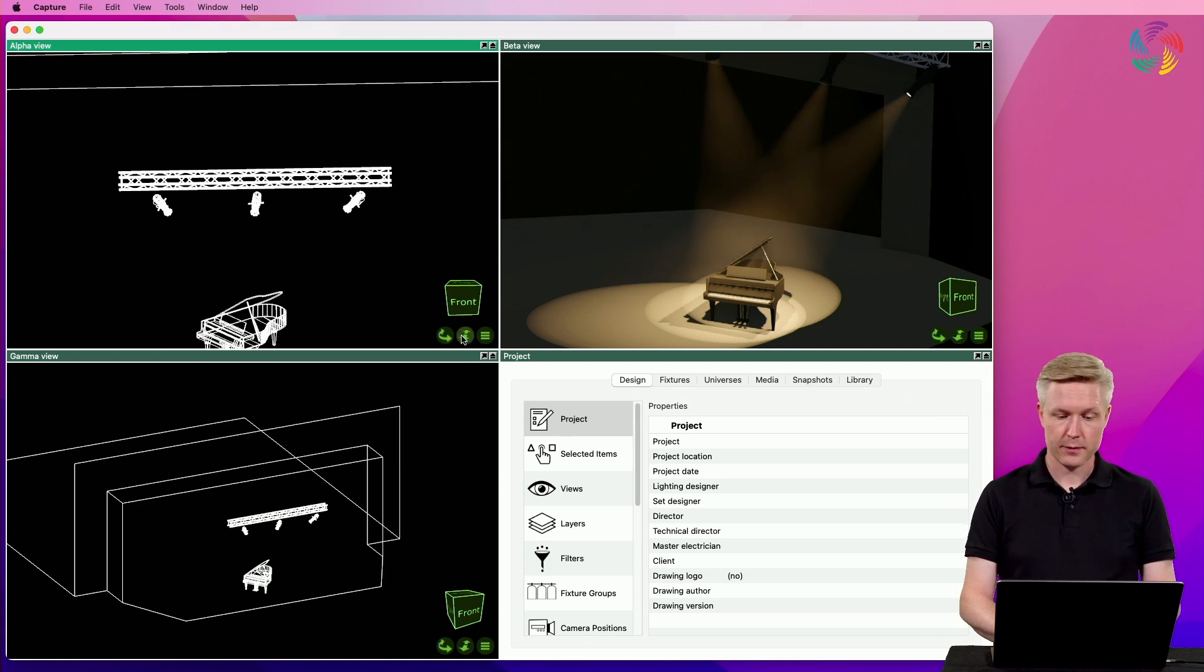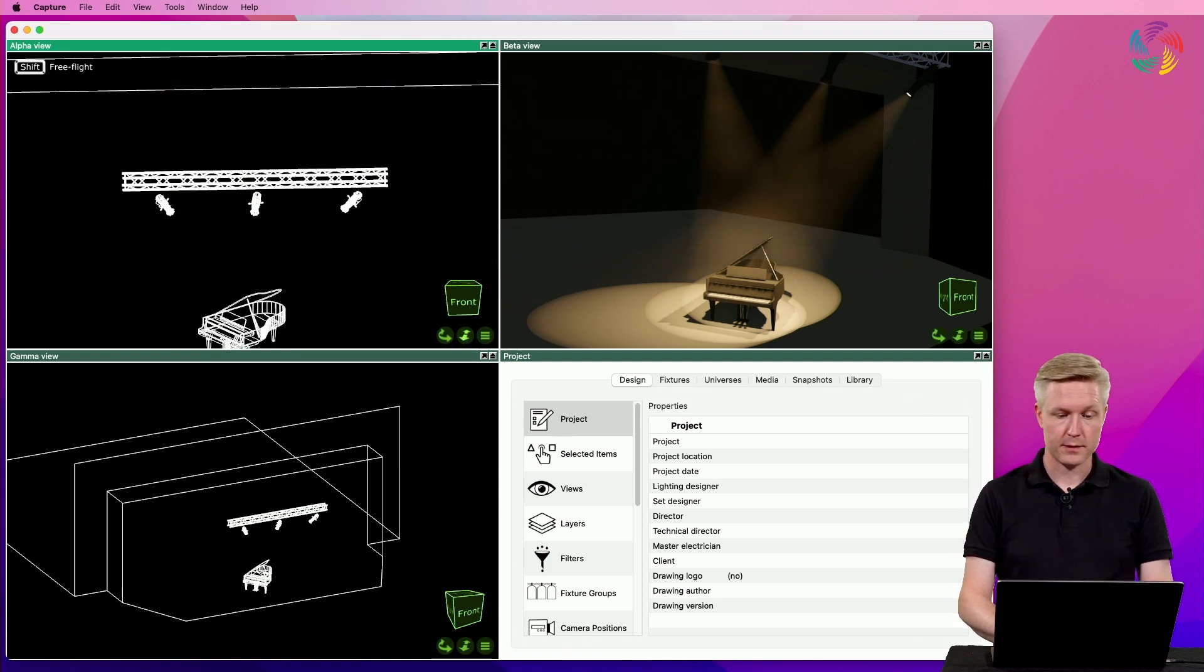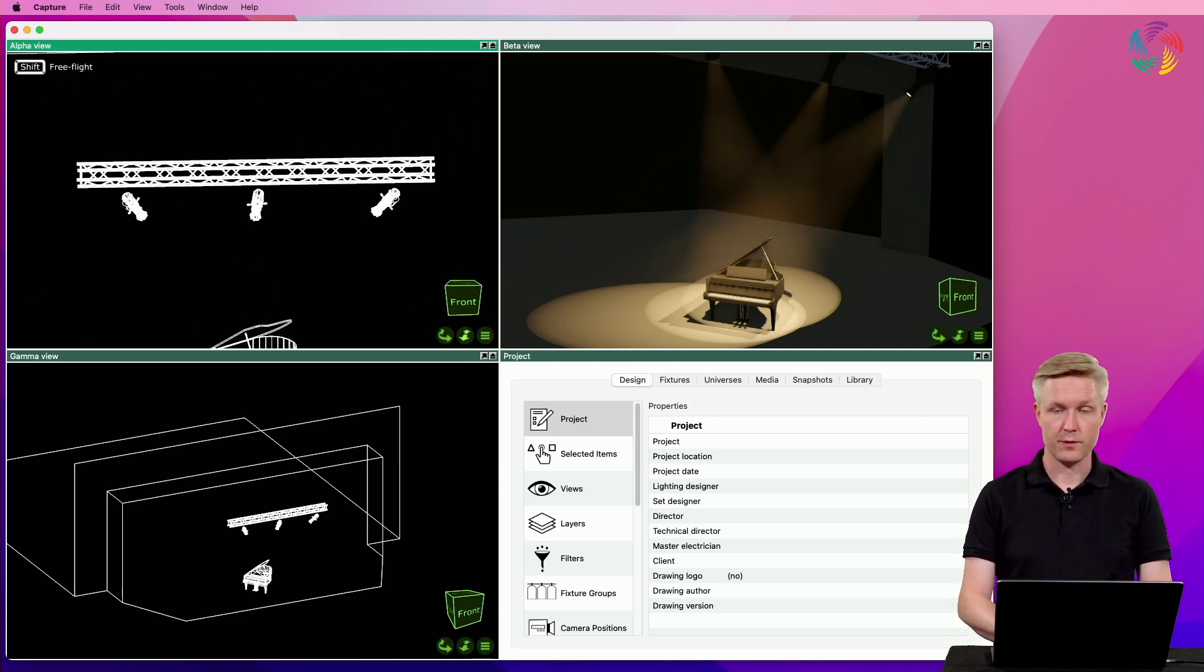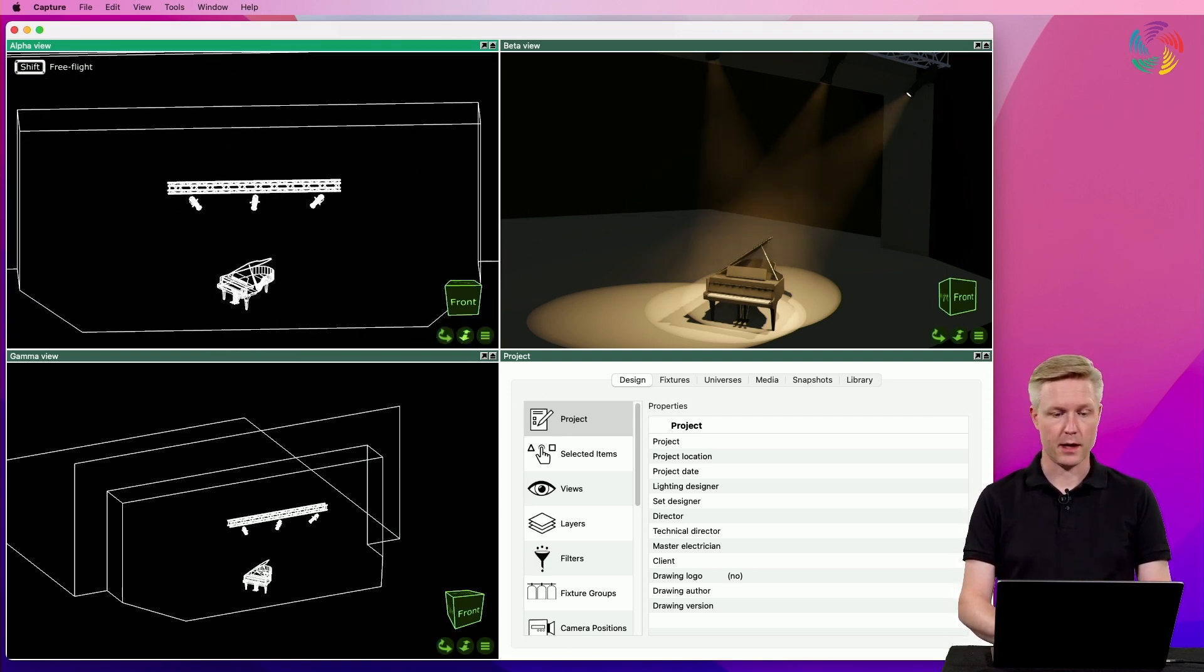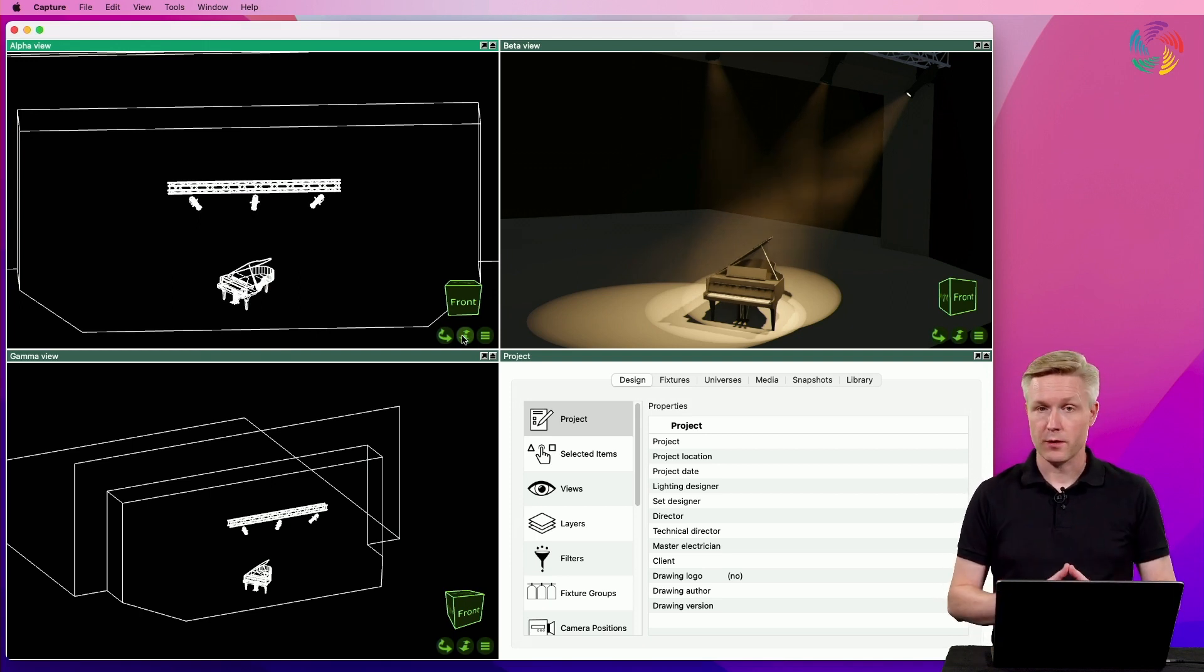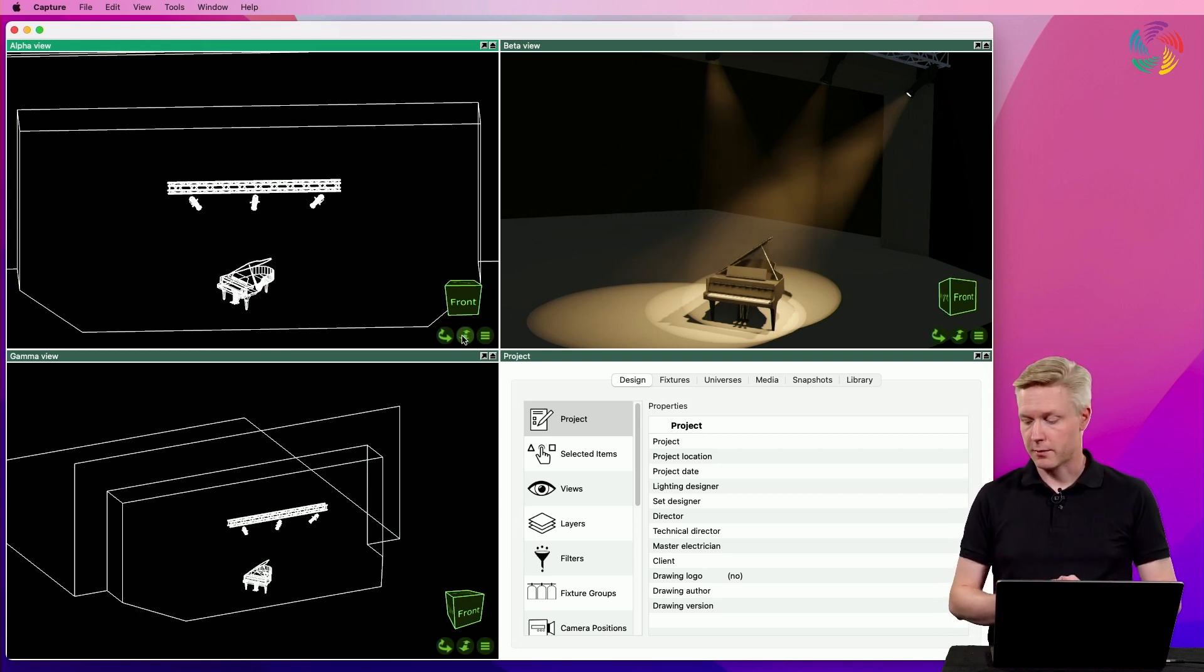The second button is the zoom button that zooms the view in and out. But there are more ways of navigating the views in Capture.